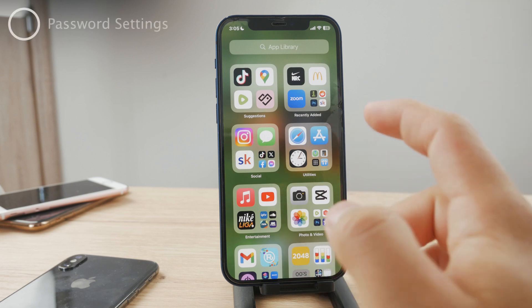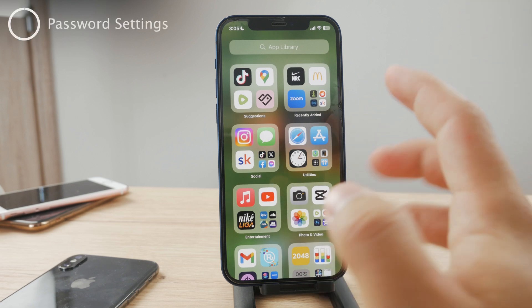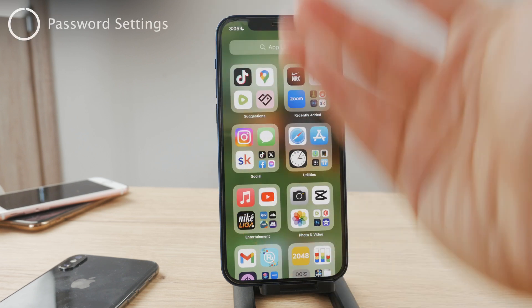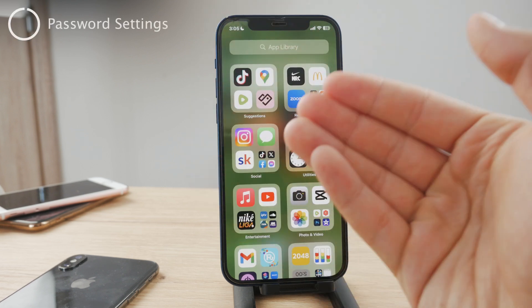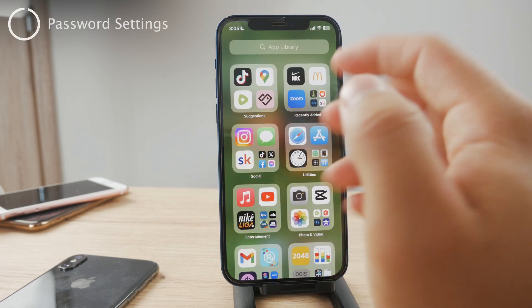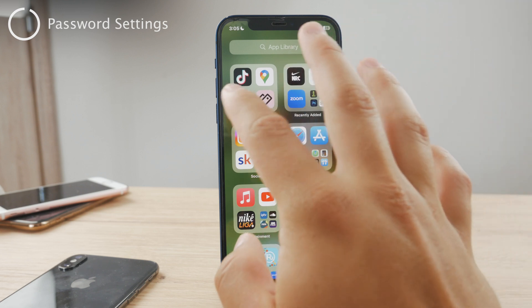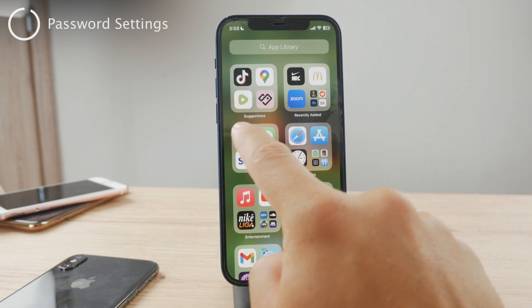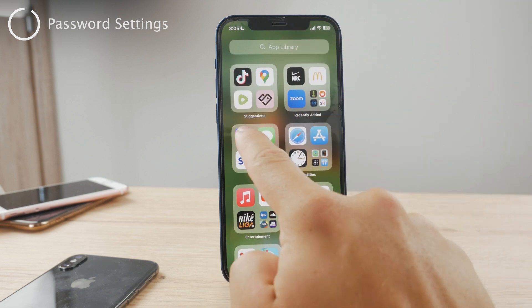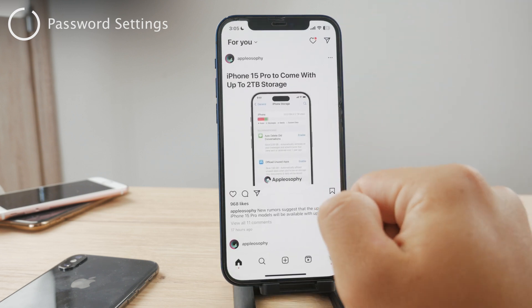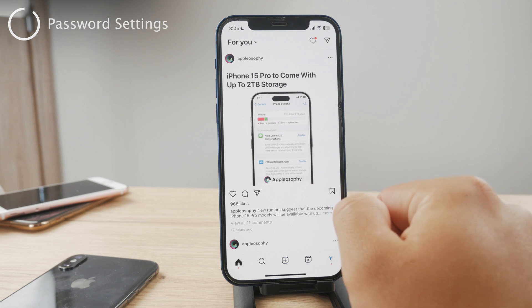Now if you have ever found yourself in a situation where you need to retrieve your Instagram password, it can be a process. So the first thing you need to do is to open up the Instagram app.